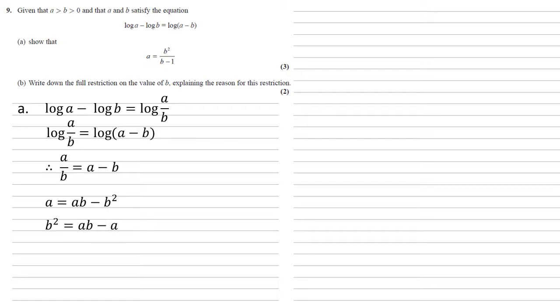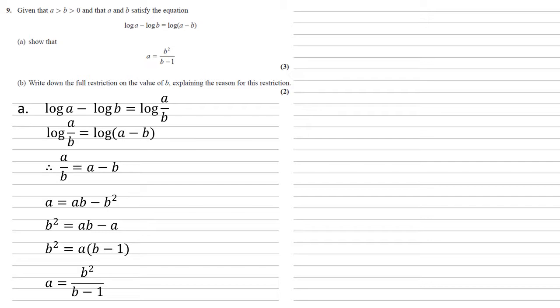Adding the b squared, taking away the a, gives us that b squared equals ab minus a. Factorising the right hand side gives b squared equals a times b minus 1 and dividing by b minus 1 gives us a equals b squared over b minus 1 as required.